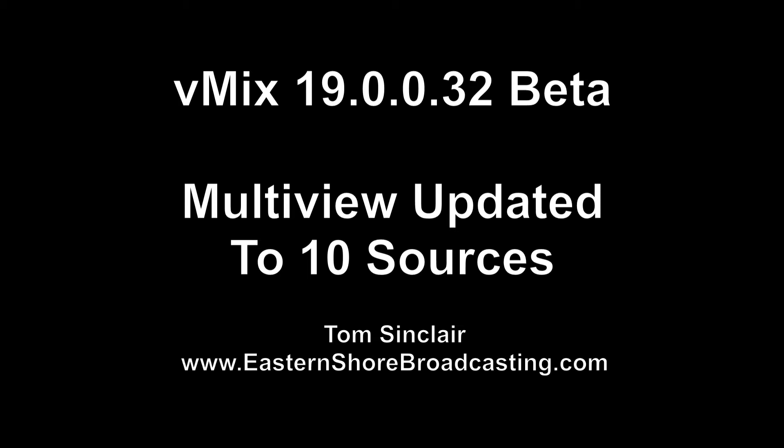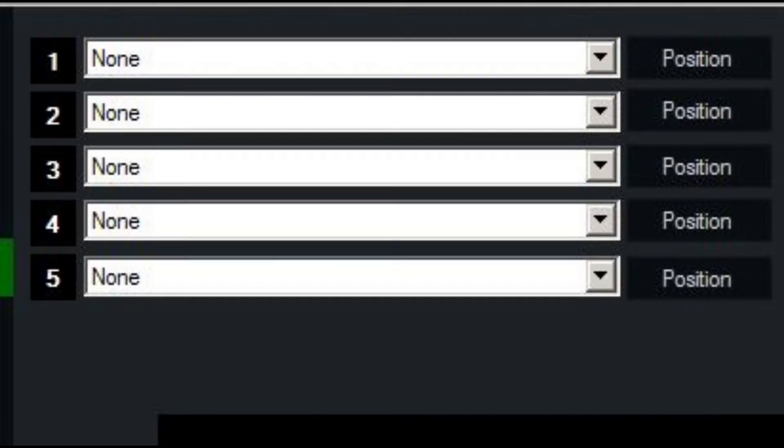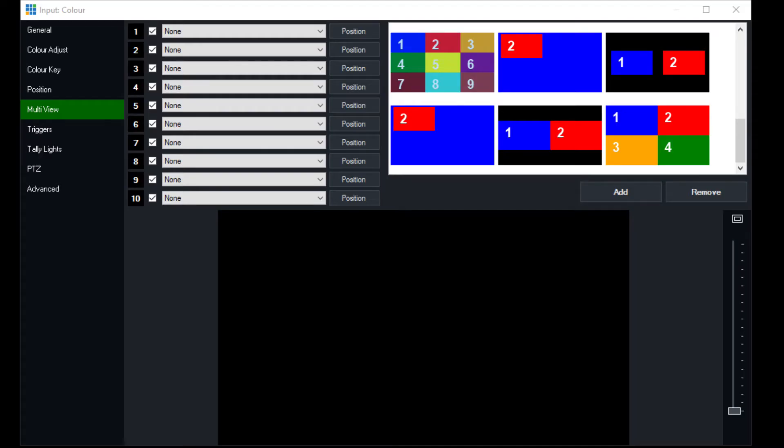It now has updated the multi-view from 5 inputs to 10 inputs. So what used to look like this now looks like this.